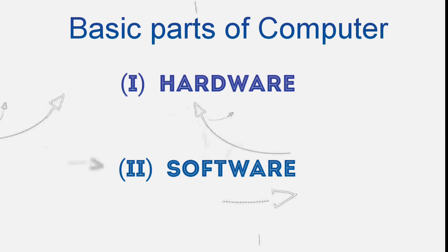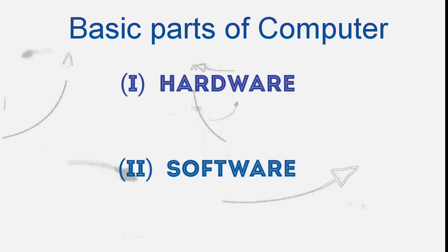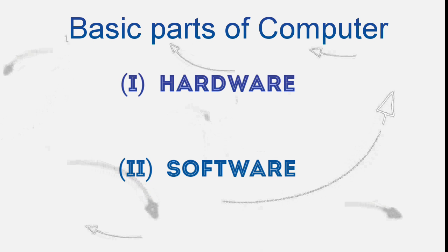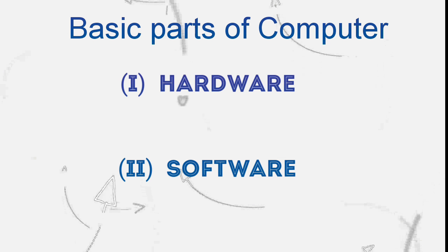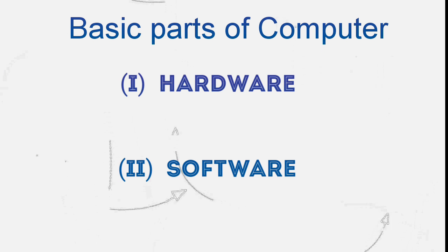There are two basic parts: Hardware and Software.